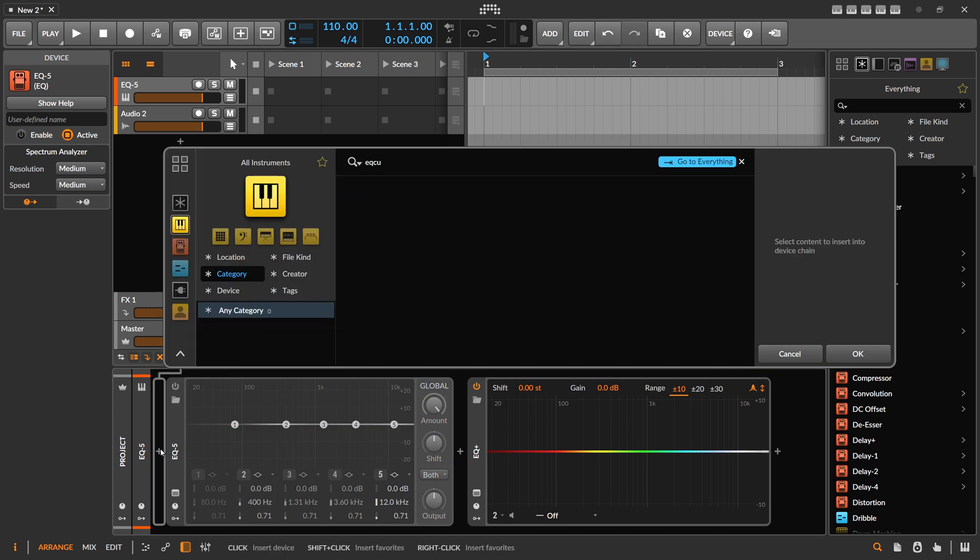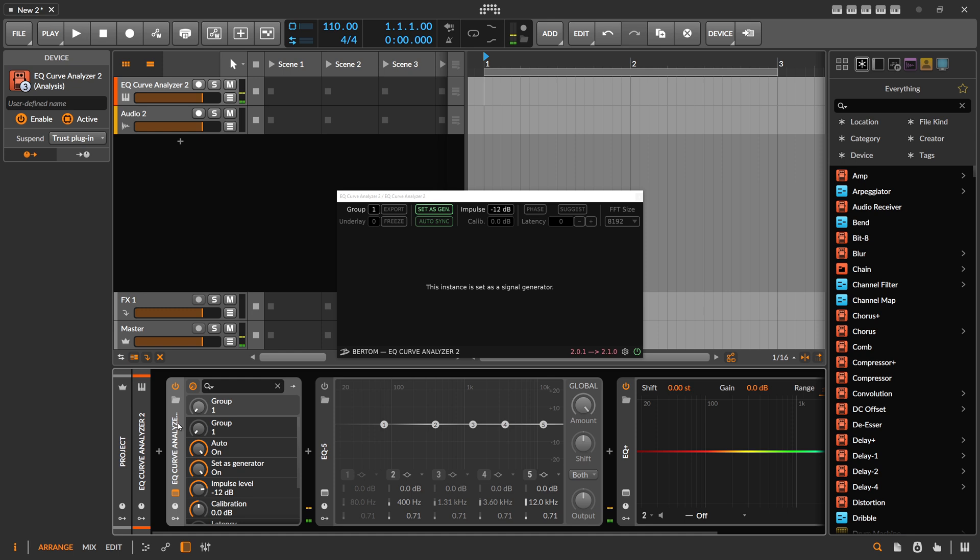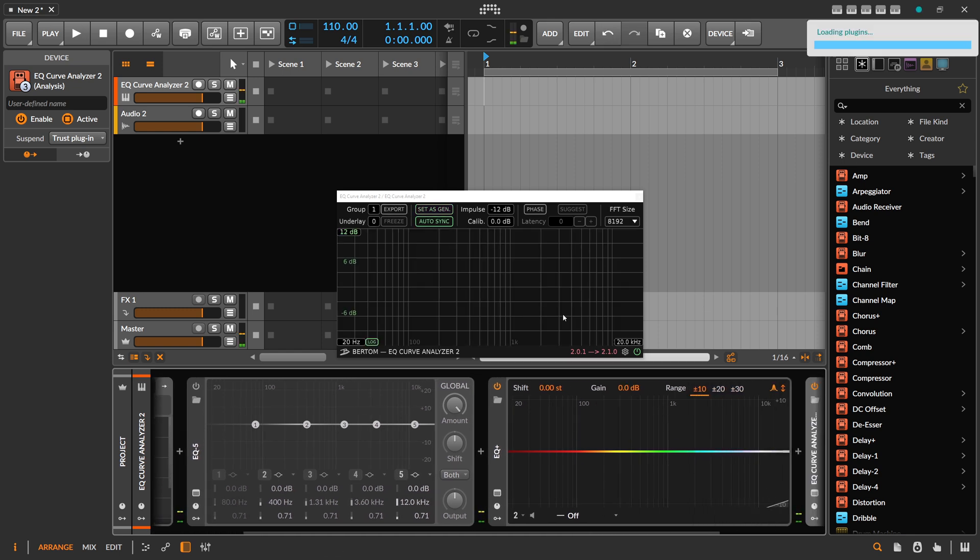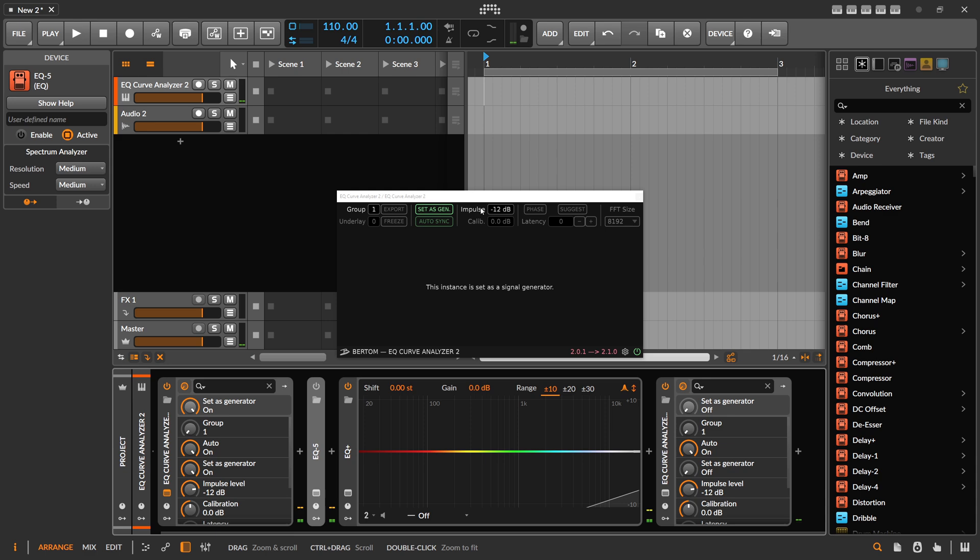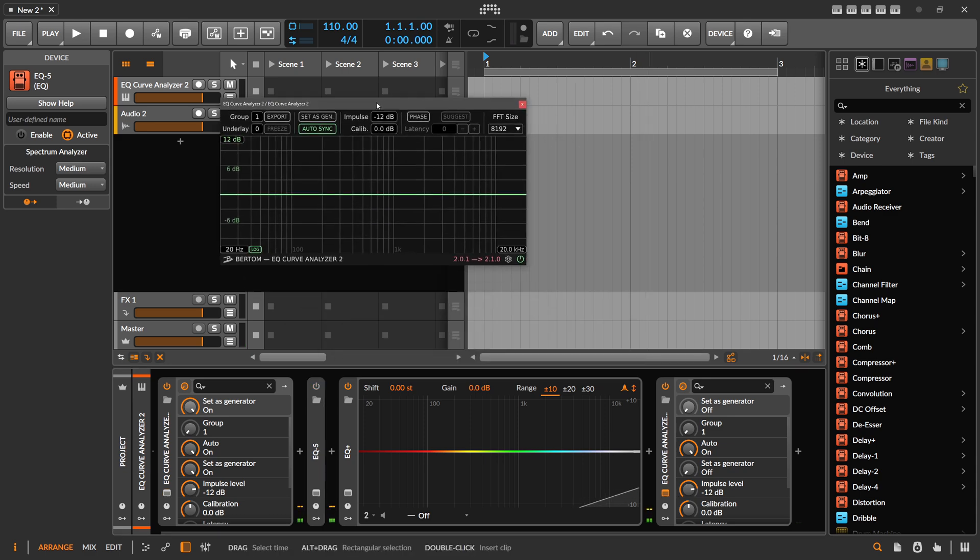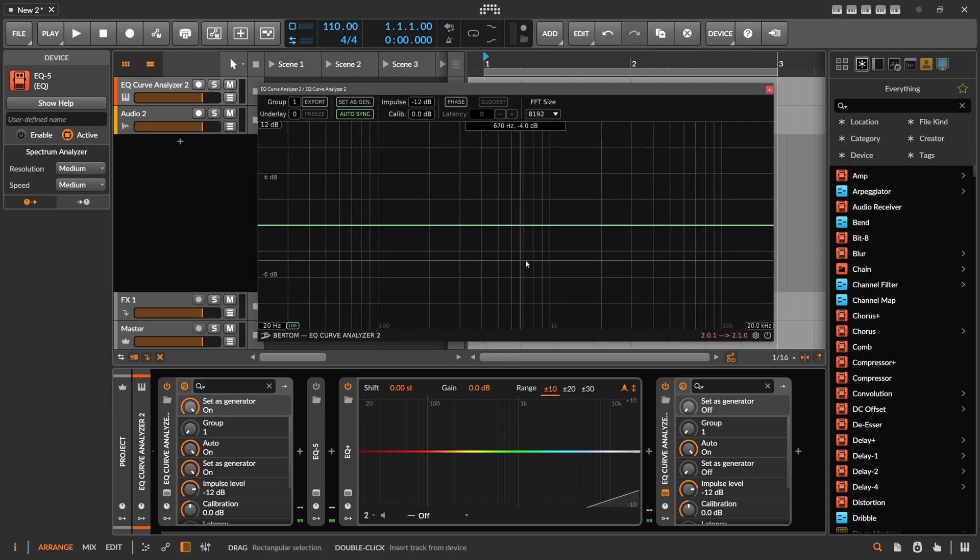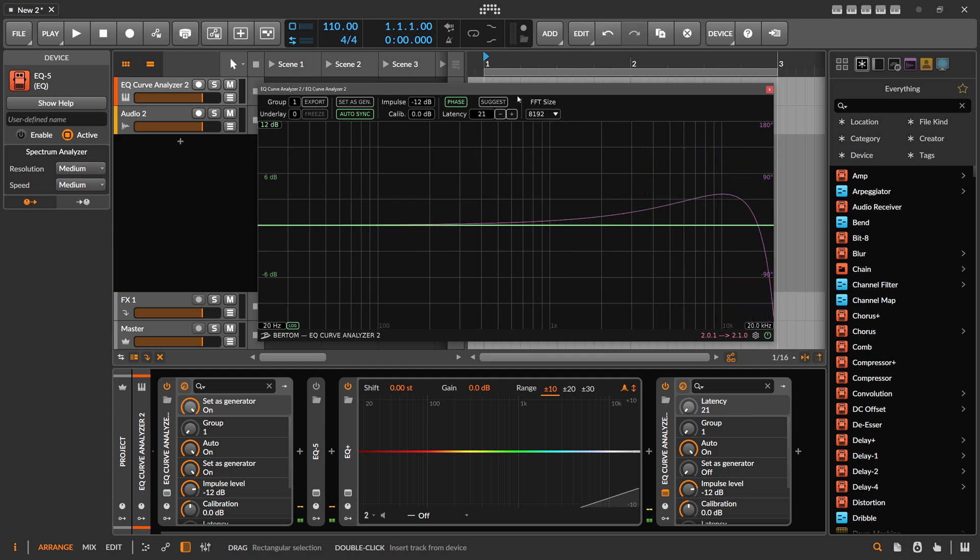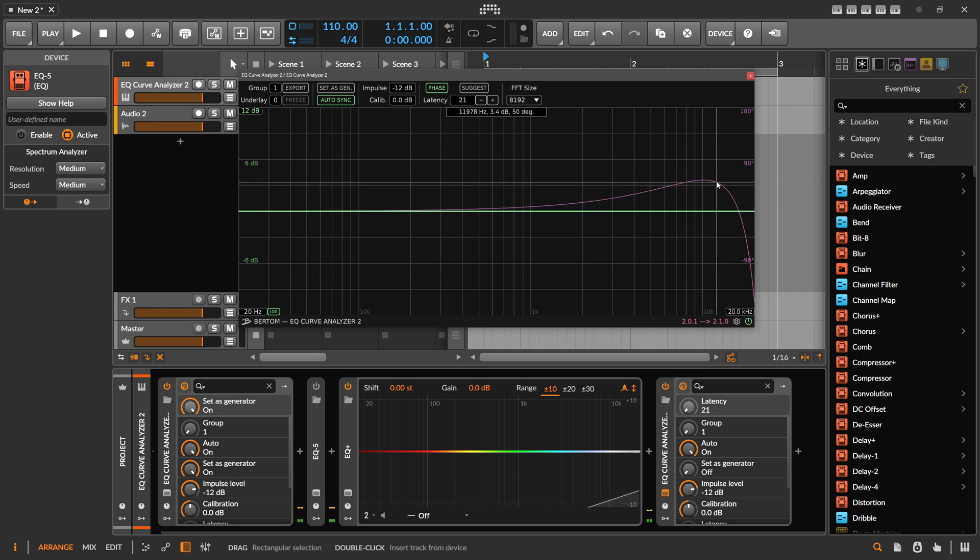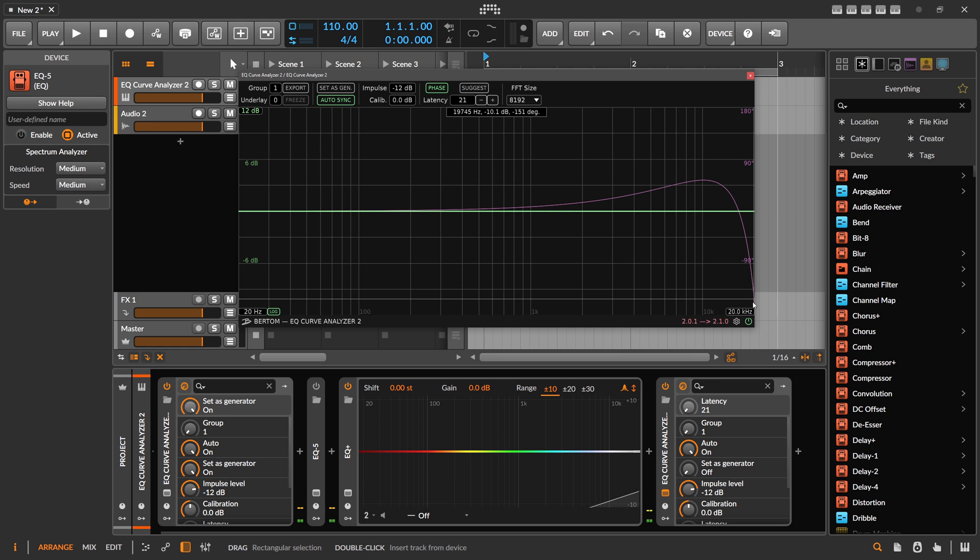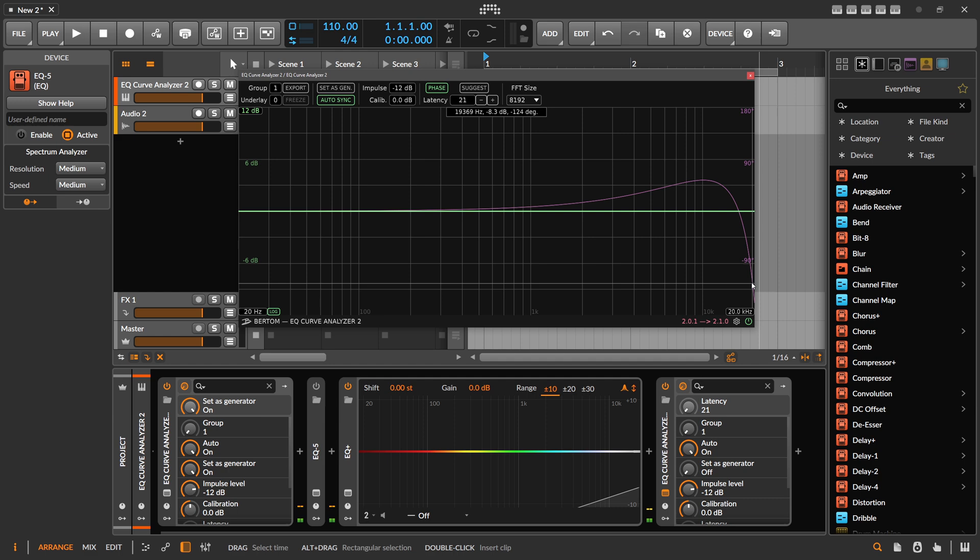So I want to show you what the problem here is with the EQ Plus. So I use the EQ Curve Analyzer and you just duplicate this here. It's a bit smaller and you can see here the frequency response of the EQ Plus by default is pretty flat. We can also enable here the phase shift and you can see there's here something happening at the top end.